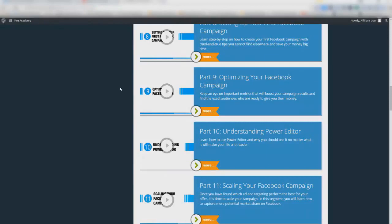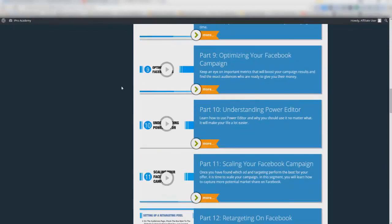Part 9 covers optimizing your campaign, which I continually watch because optimizing and scaling are the two most important aspects of Facebook advertising. Scaling is not as simple as you think — if you're spending $5 a day on an ad, you don't automatically jump up to $20 a day and expect proportional results. That's not how the algorithm works. Fred does a really good job on this. Power Editor is a more robust ad platform, and there's a big difference between it and the general page manager that most people use.